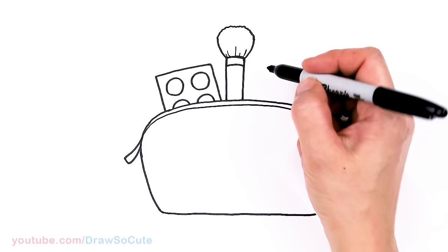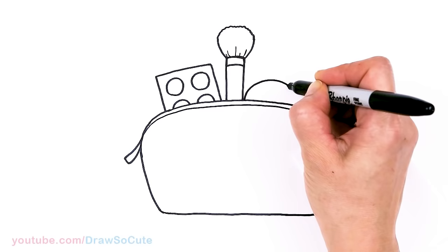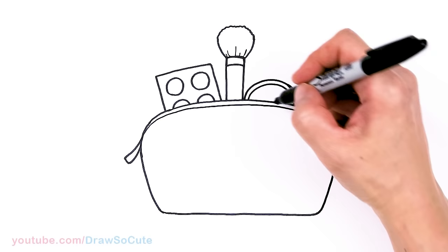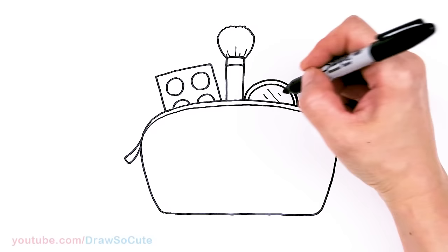And then let's come over here right next to it and we draw a half circle, maybe for like a compact or a mirror. It's all up to you. A little border. There. And let's make this a mirror. So I'll just come in here with some angle lines so we know it's a mirror.